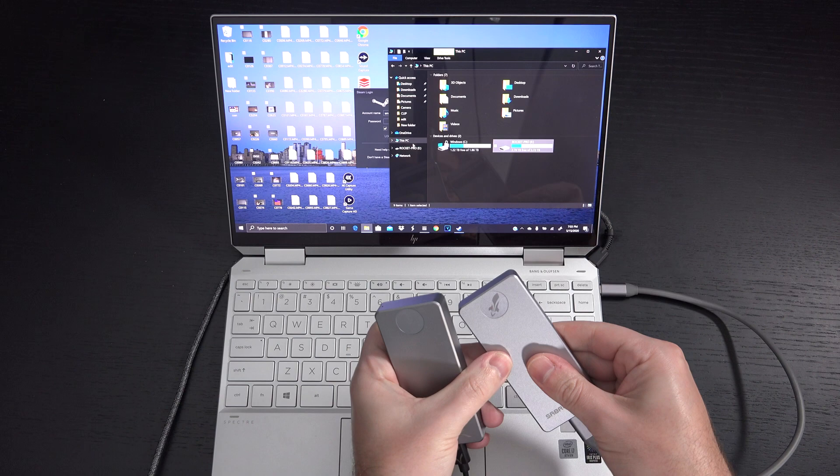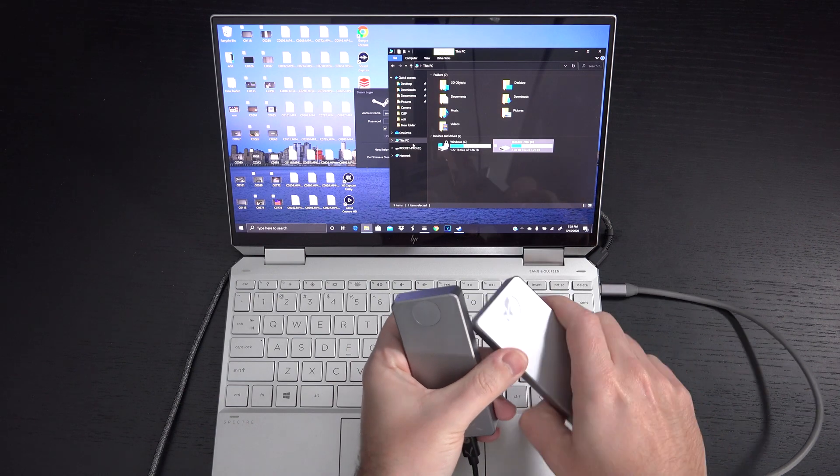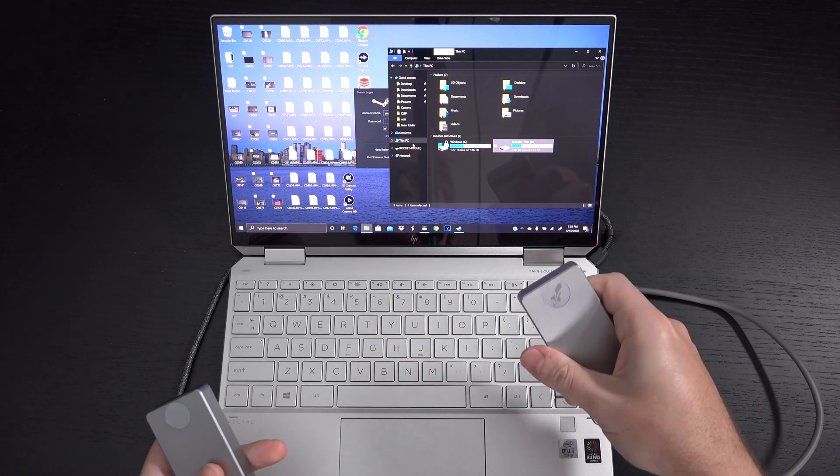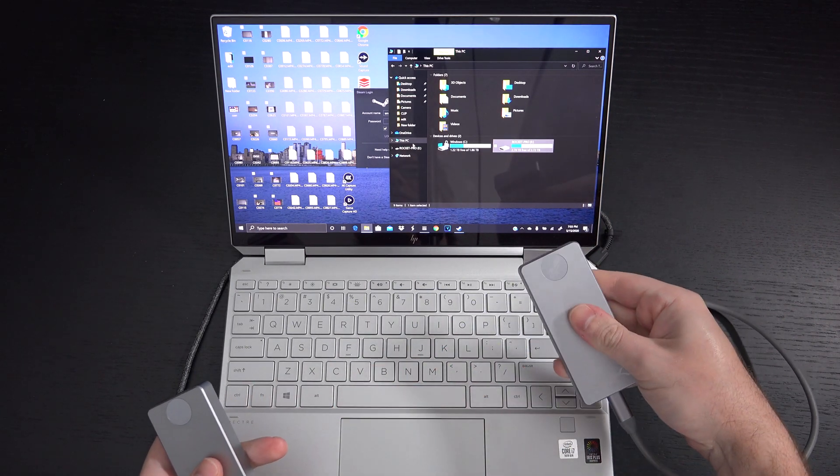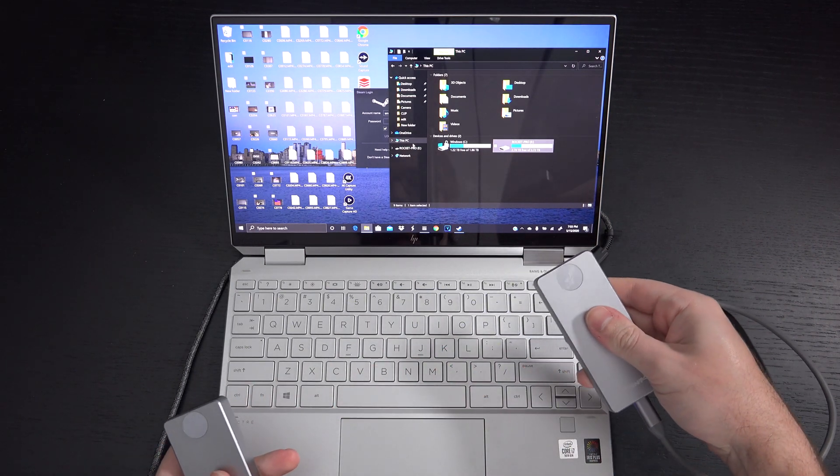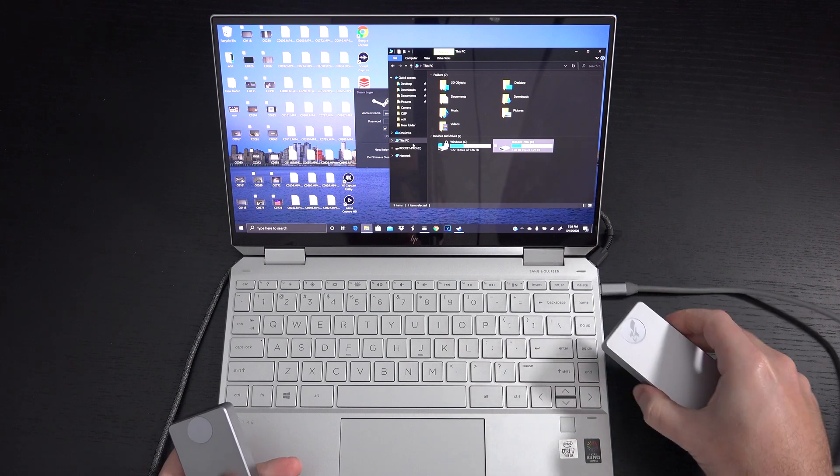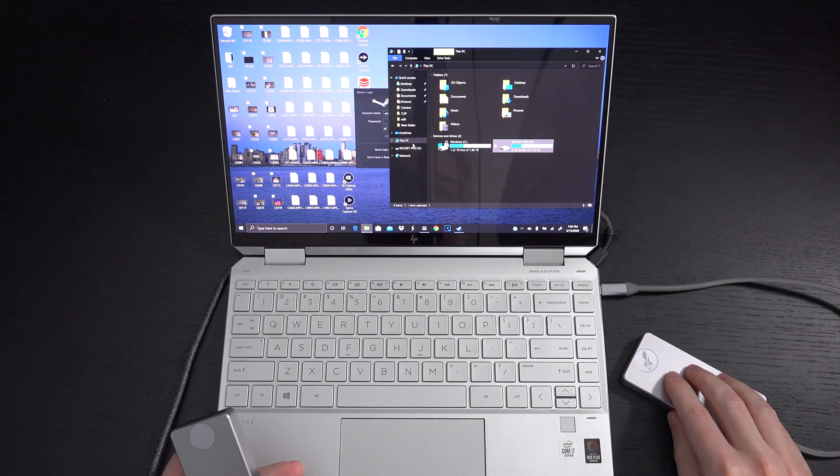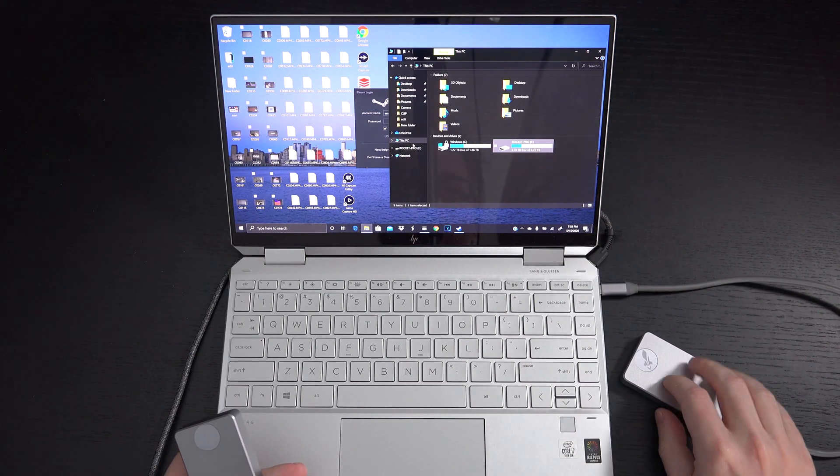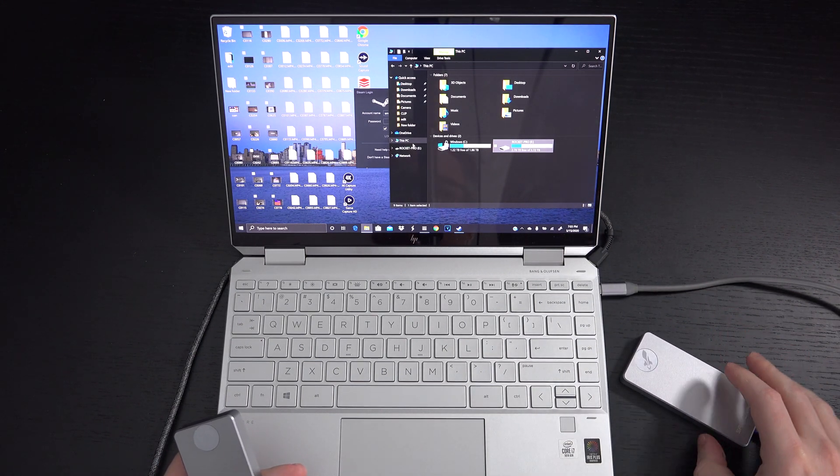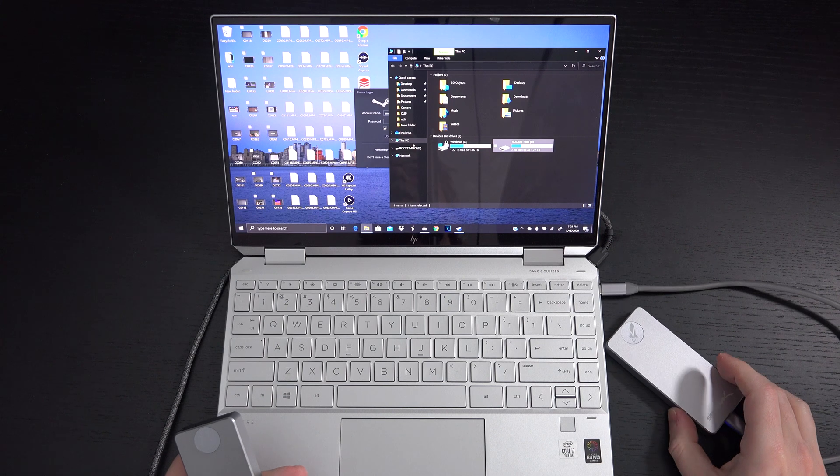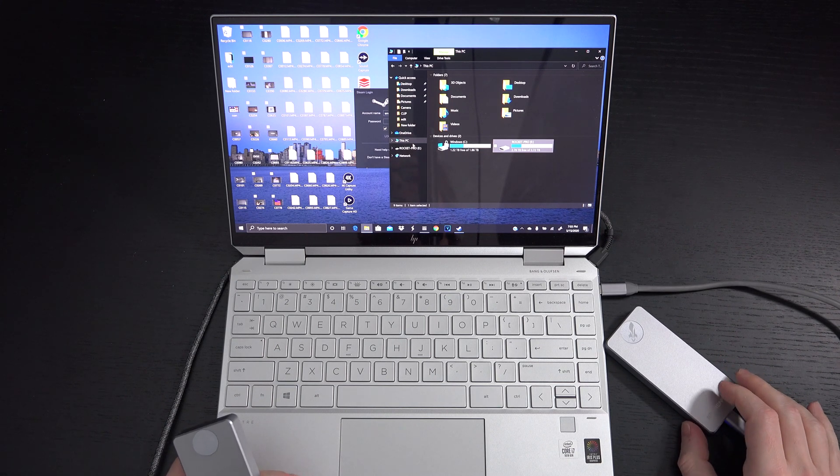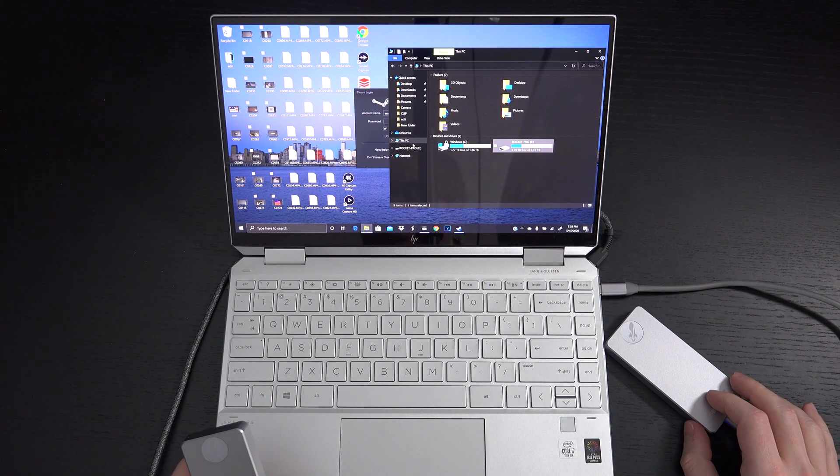Now this did get hot, but not hot enough that I have to worry about touching it. It's just warm, but that gave you an idea of over a hundred gigs being transferred in under two minutes. I mean, that is crazy fast.